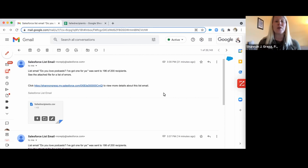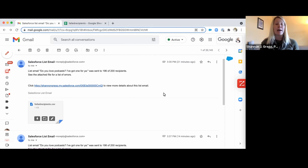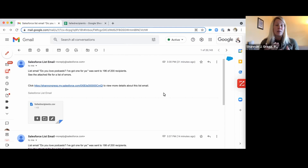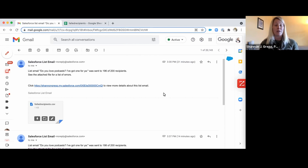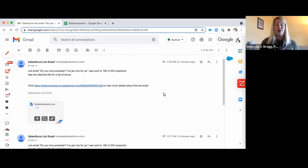If you send Salesforce ListView emails, you've definitely seen the email I'm showing you on my screen right now, where Salesforce bounces back a list of errors. These are recipients — leads or contacts — that you've sent a Salesforce ListView email to that have failed for one reason or another. Today I'm going to show you how to clean those up so your data remains pristine and you're only sending to people with working, deliverable email addresses.